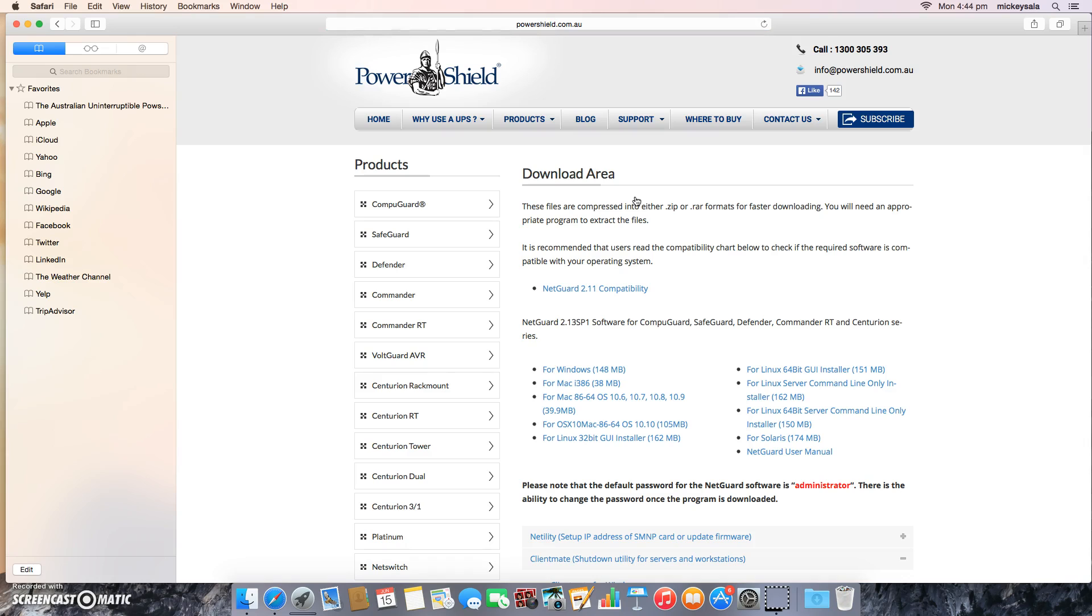Once you've arrived at the download area, simply go down and locate the latest NetGuard software for OS X 10.10 for Mac. This is the link here. So let's start the download by double clicking on it.